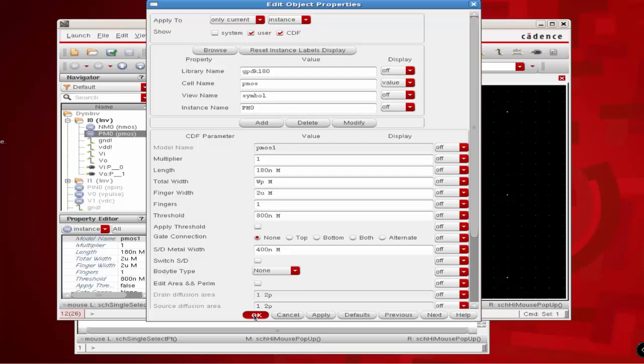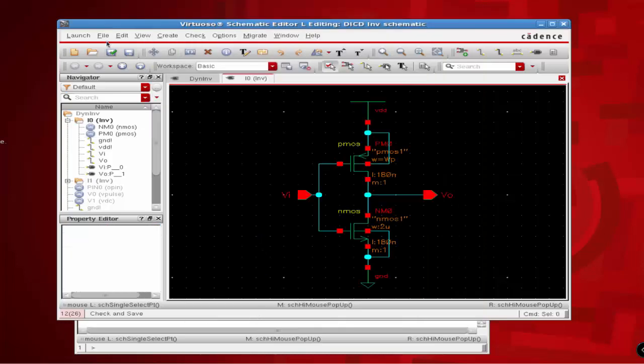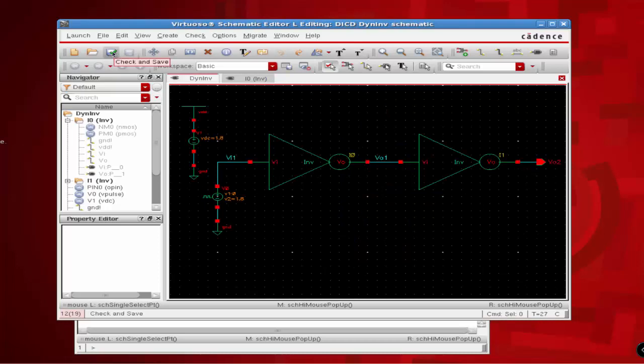Select the PMOS transistor, right click, go to properties, and define the total width as WP rather than 2U, then click OK. Click on check and save, then get back to your dynamic inverter schematic again and click on check and save.